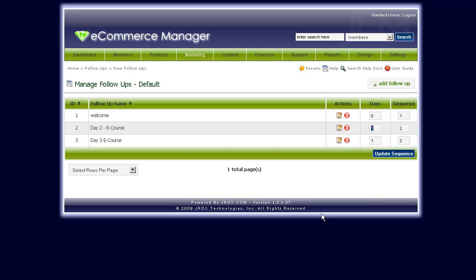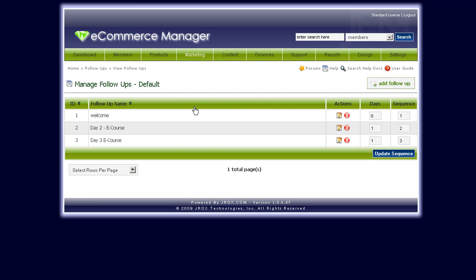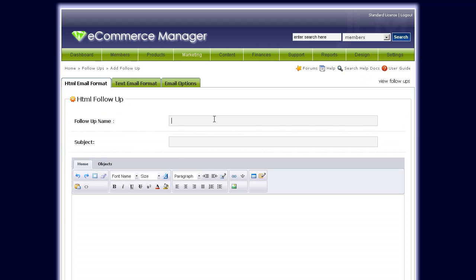The great thing about this option is that you can automate your marketing messages — things that you want to tell, show, or get your users to learn about. This is all done for you right through the mailing list option here in GEM.